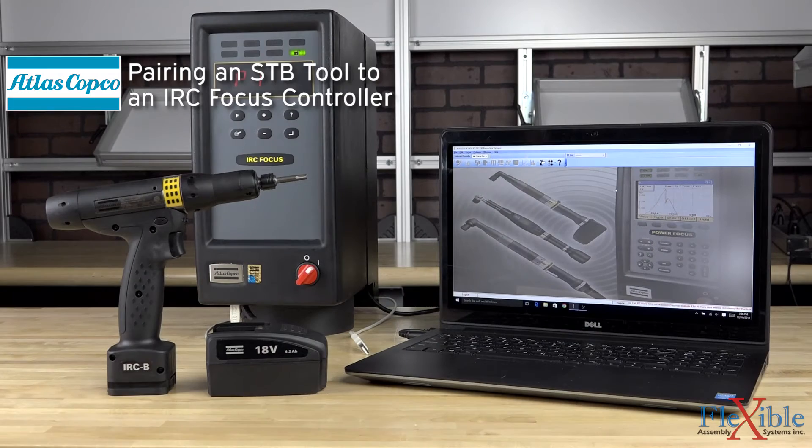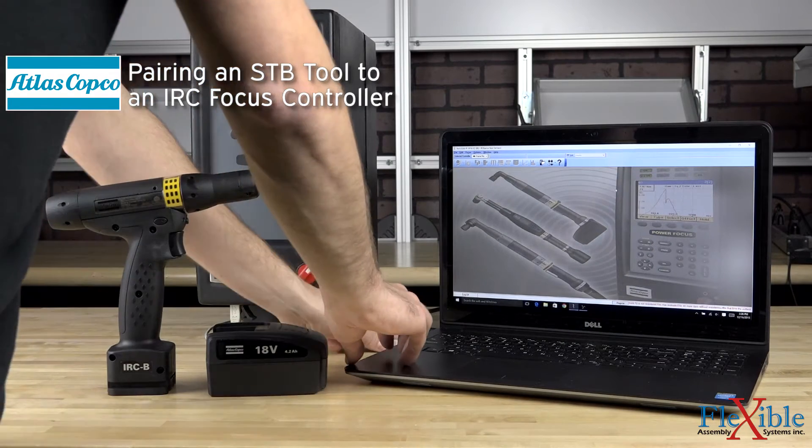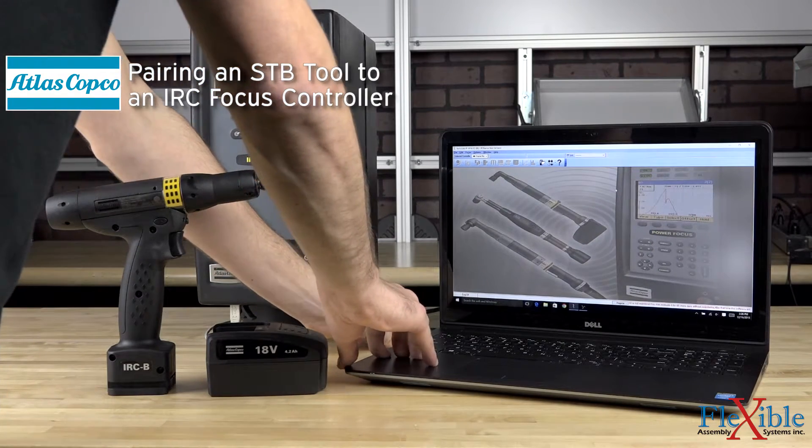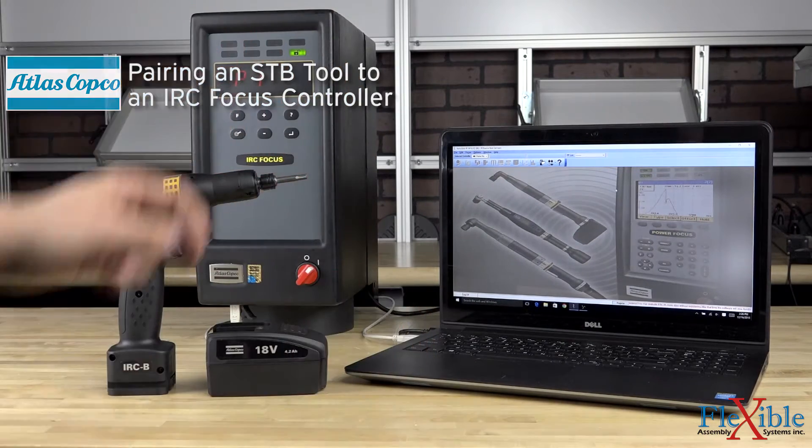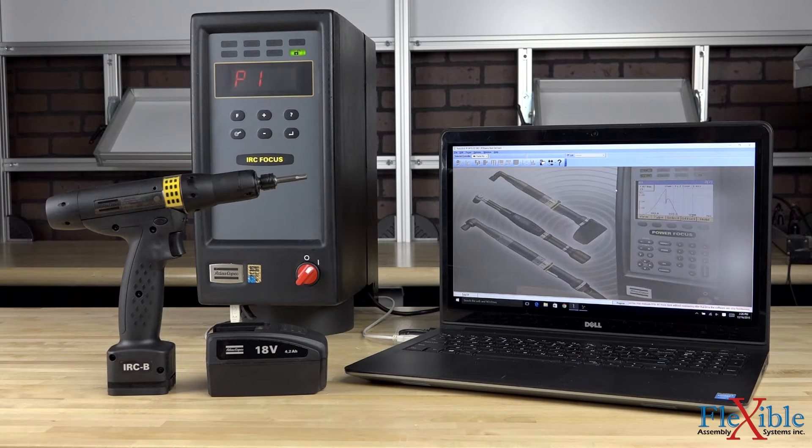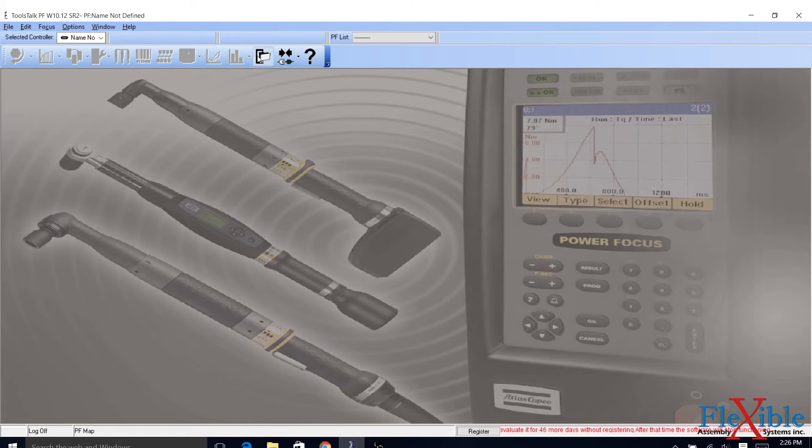To pair an SDB tool to an IRC focus controller, users must first connect the controller to a computer running the ToolsTalk PowerFocus software using a USB cable.